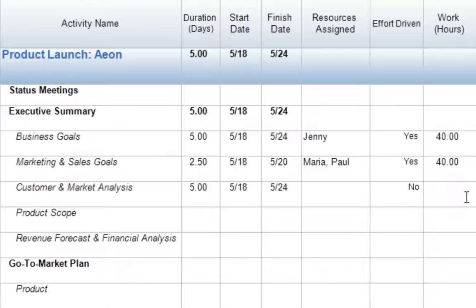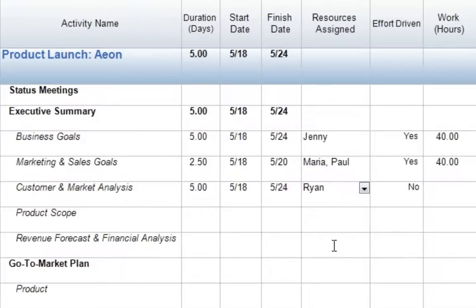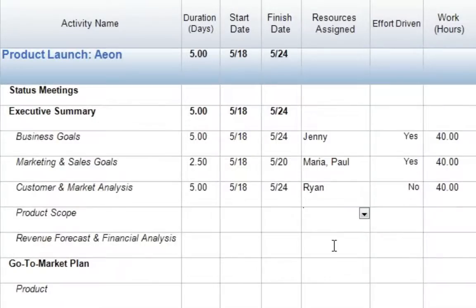If we'd like to take a look at that, we can come over to our resources assigned column, use our drop-down menu, assign any resource from the list, and press Enter. Now again, with this fixed duration task, we see that we have a five-day duration, so it's automatically calculated work to be 40 hours. Again, just as we said with effort-driven, this is because our default day for our project is defined as eight hours per day, so we now have five days times eight hours per day to give us that total of 40 hours.